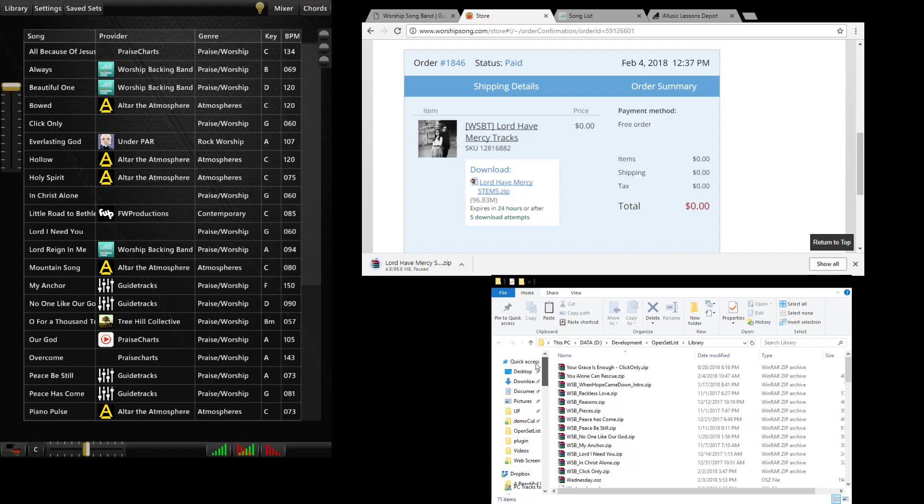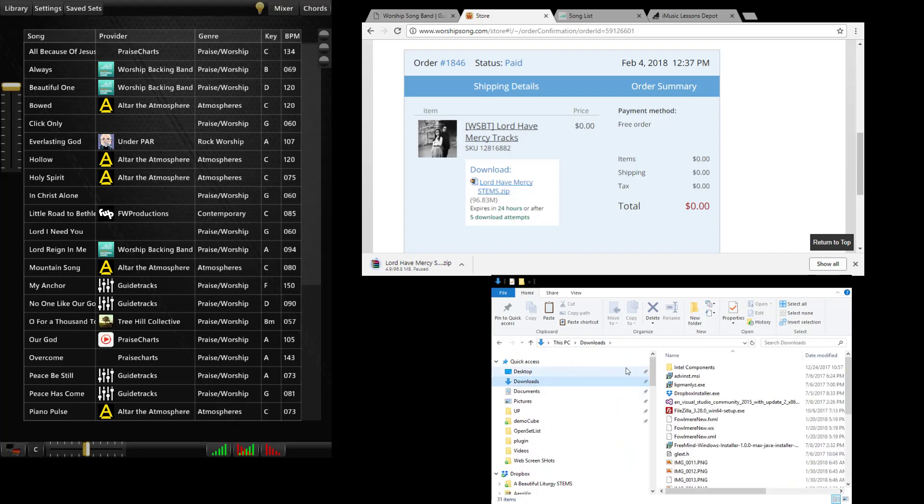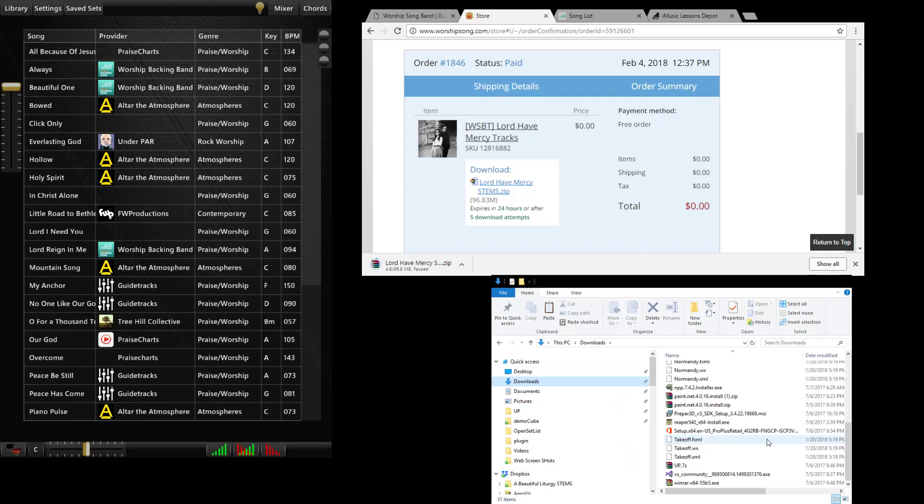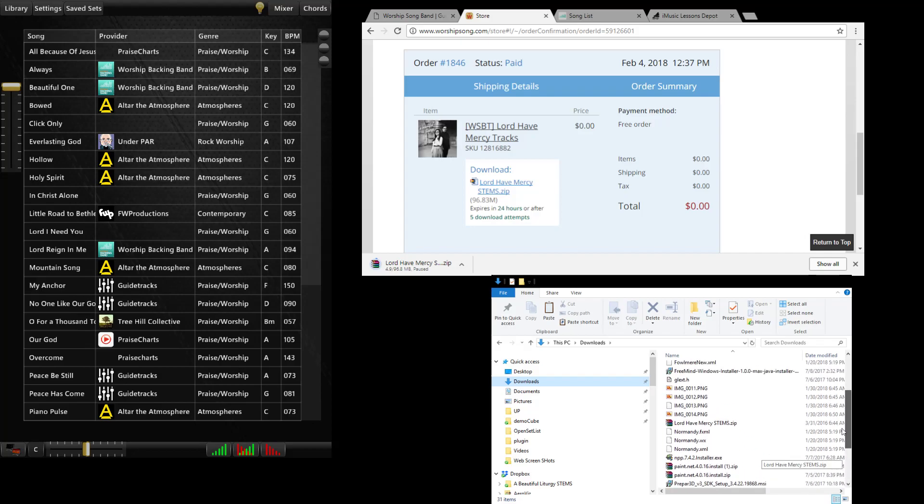I'm going to go to my download folder. And there it is. I did it earlier just like a good cook on a cooking show. Anyway so I have this Lord Have Mercy stems file here.